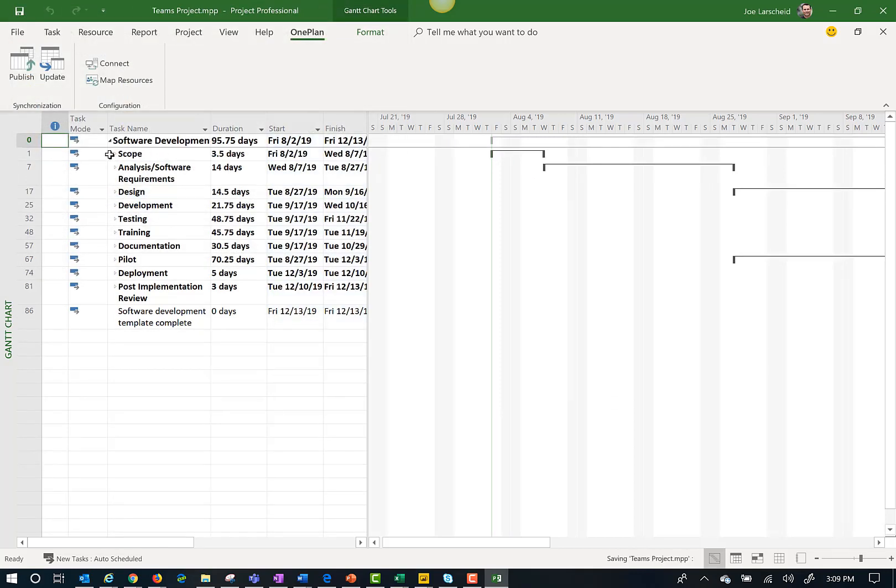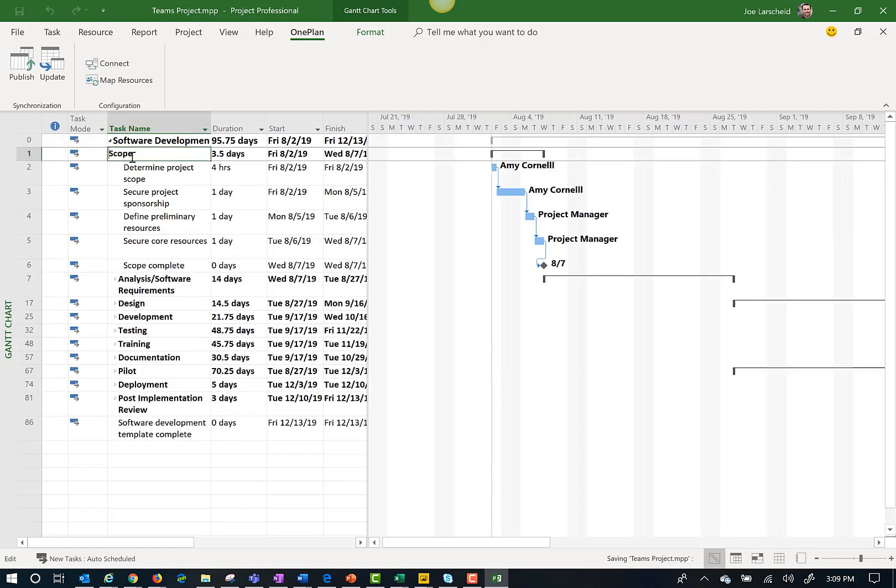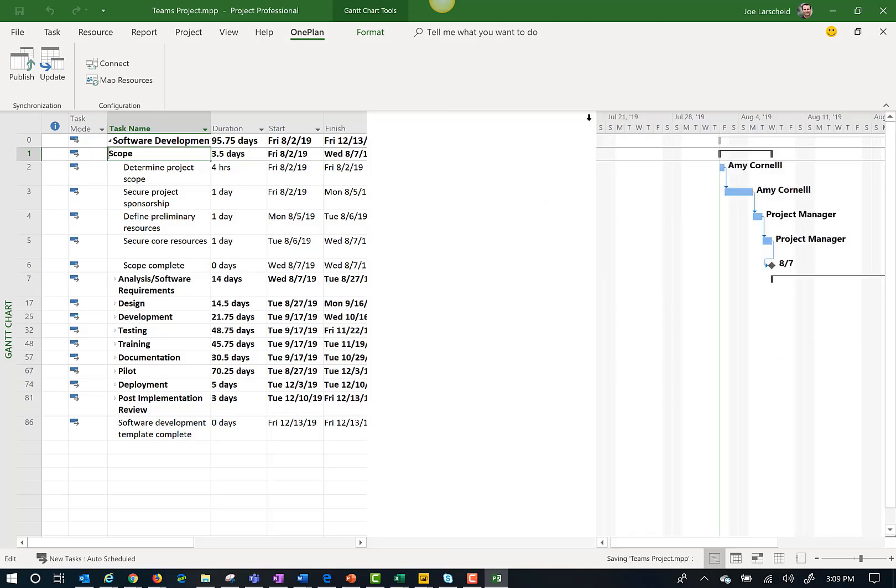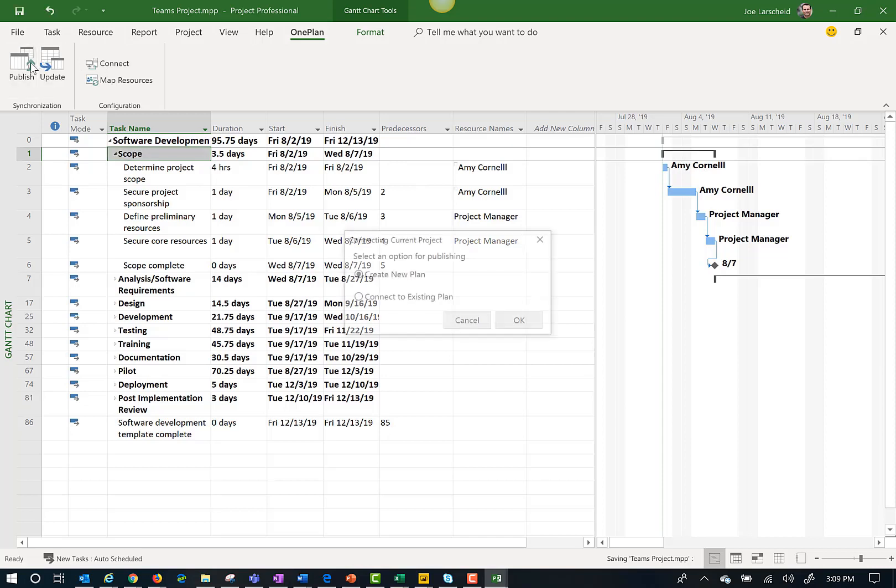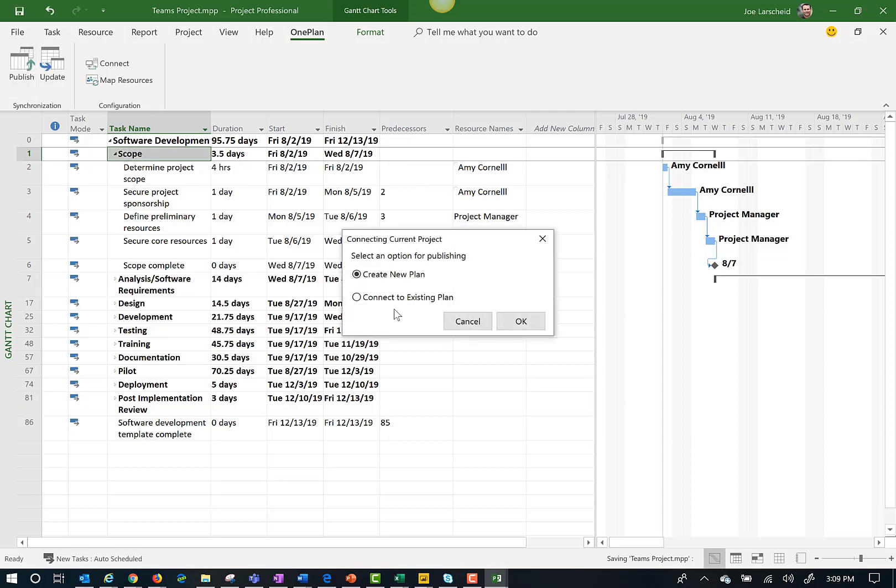Notice that when I expand the tasks the names of the resources assigned in the project file have changed to show based on the OnePlan resource center. Once done mapping resources I can publish this to OnePlan.